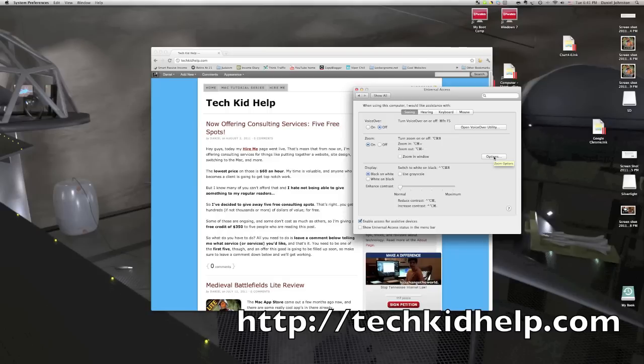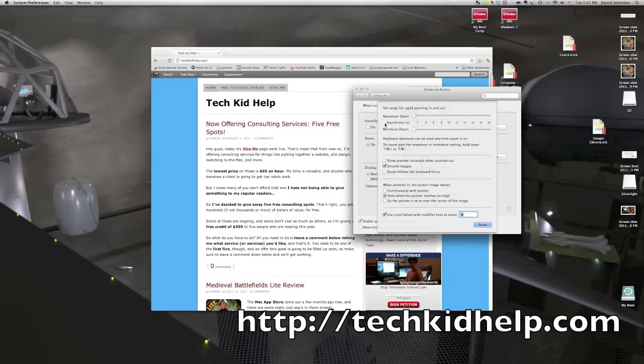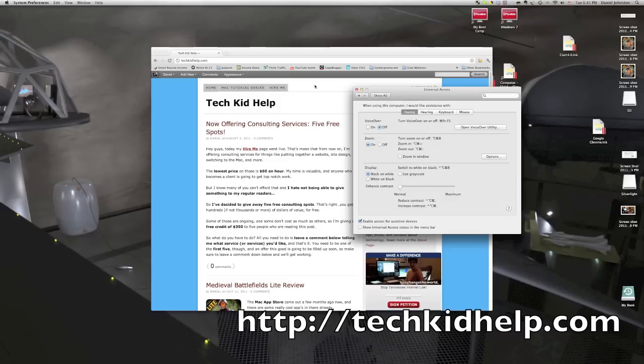Also, if you choose not to zoom in window, you can go to the options as well. It's pretty self-explanatory. So, that's how you do it.